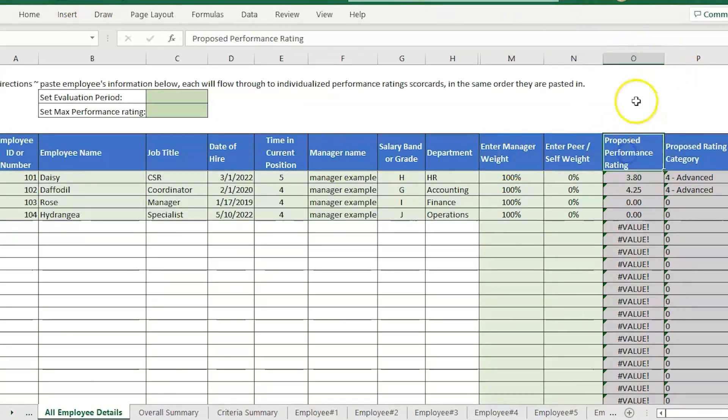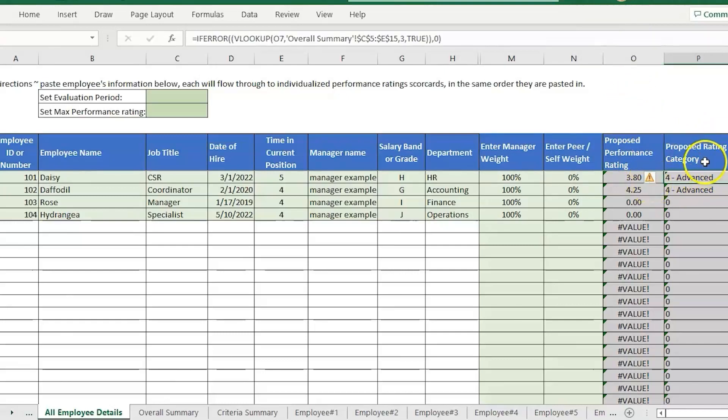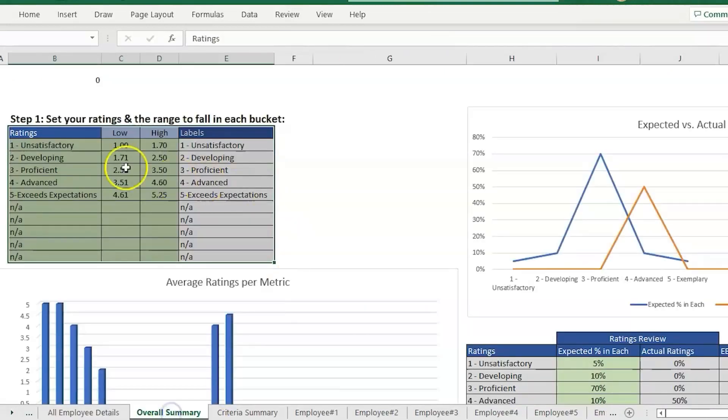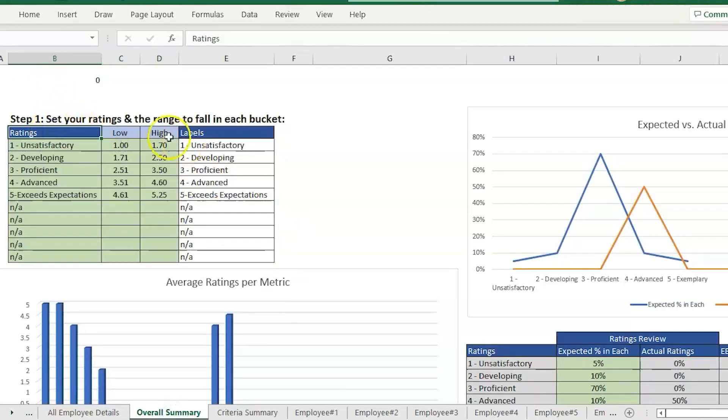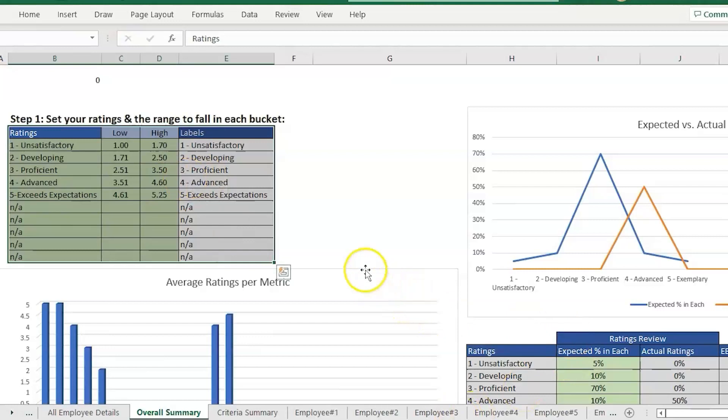Skipping over to the performance review template, because this is kind of what we're trying to do. We're calculating a proposed performance rating and then this formula is adding it to the specific rating category. That's based on what we entered here. That's why I just copied and pasted this chart into our merit page.